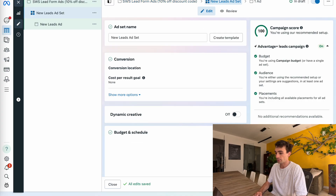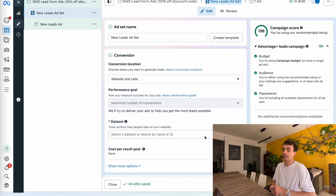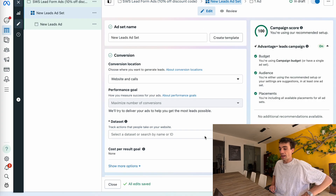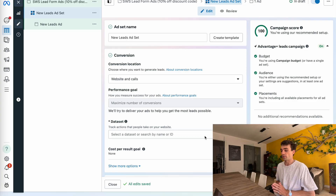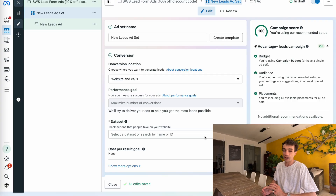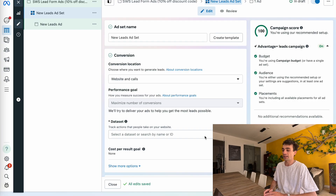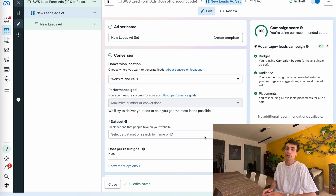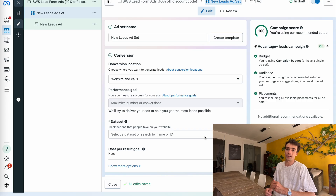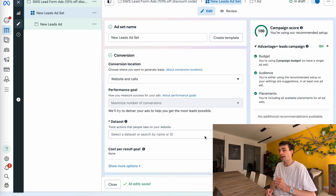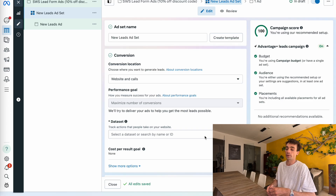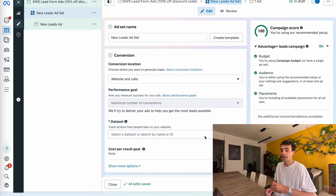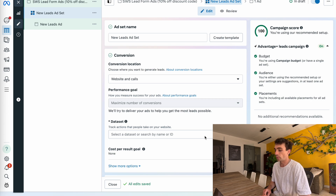Now we're going to start creating our ad group — this is where all the targeting happens. You can watch my first video on how to build Facebook ad campaigns for the different types of targeting. Usually when you start out, going full broad is the best move. You can start narrowing down your targeting as you get results in, using interests, lookalikes, and things of the sort. But if this is your first time, go full broad — it'll usually give you a better result.